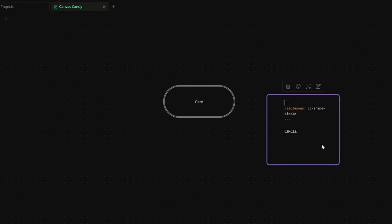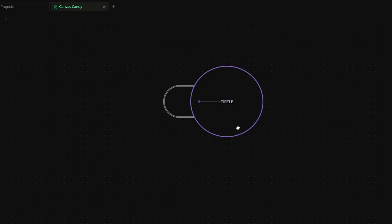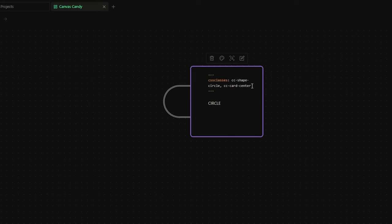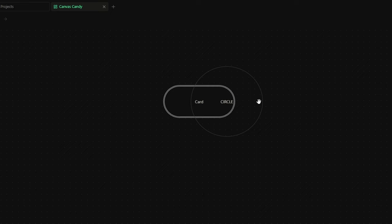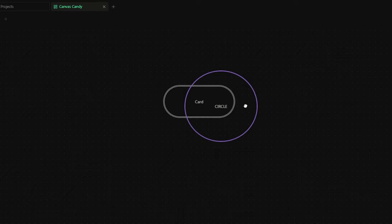Now let's add the cc-card-center so we can actually see the text. Now I want to show you something. If I move this card on top of another card, the second card will be covered by the first one. But if you add cc-card-transparent, you can now combine more cards together to create some nice effects.